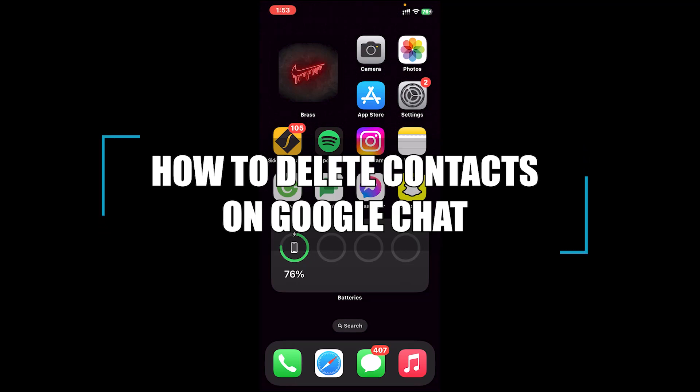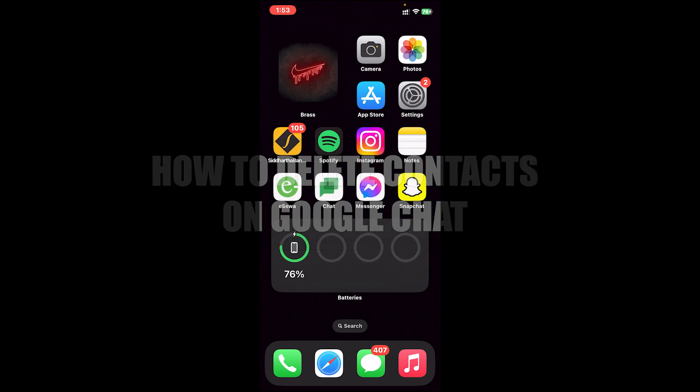Hello everyone, welcome back to our channel Beginner's Guide where we upload guide videos. In today's video I'll be teaching you how to delete a contact on Google Chat.